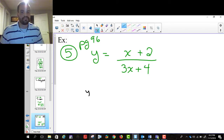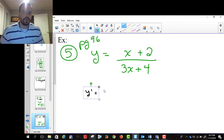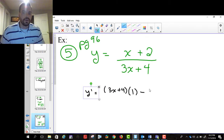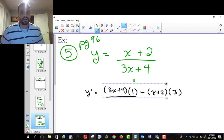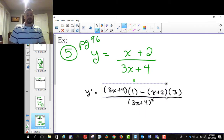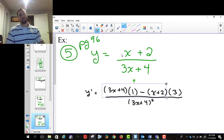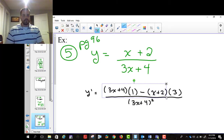So y prime here. We're going to take the bottom function, so 3x plus 4, and multiply it by the derivative of the top. The derivative of x plus 2 — the derivative of x is 1 and the derivative of 2 is 0, so that's just 1. Then it's minus the top function, which is x plus 2, multiplied by the derivative of the bottom. The derivative of 3x is 3 and the derivative of 4 is 0, and it's all divided by 3x plus 4, squared. That's the quotient rule.